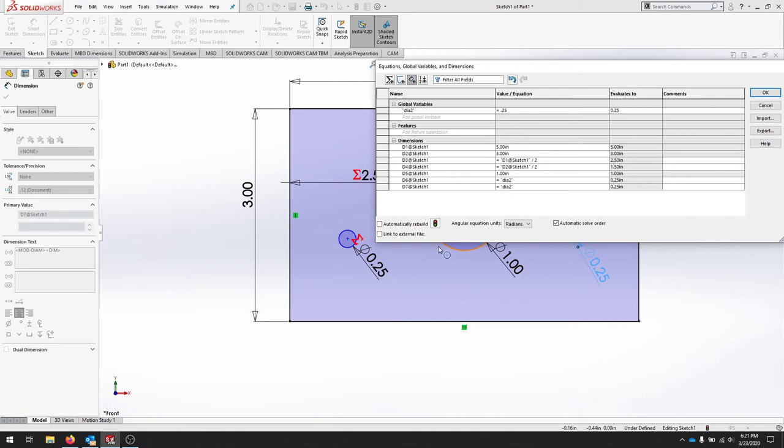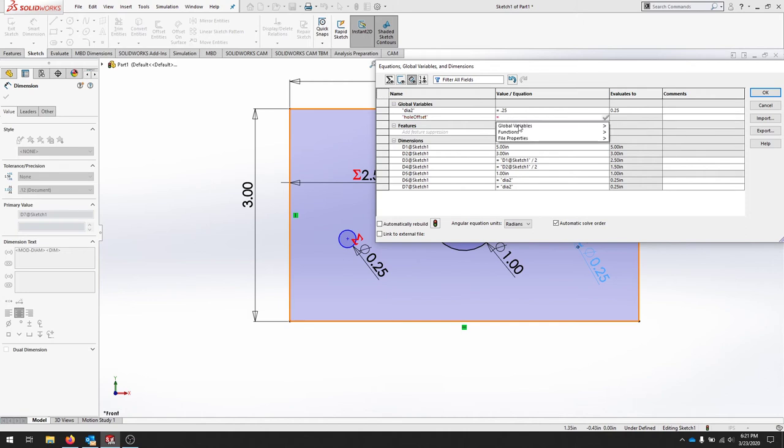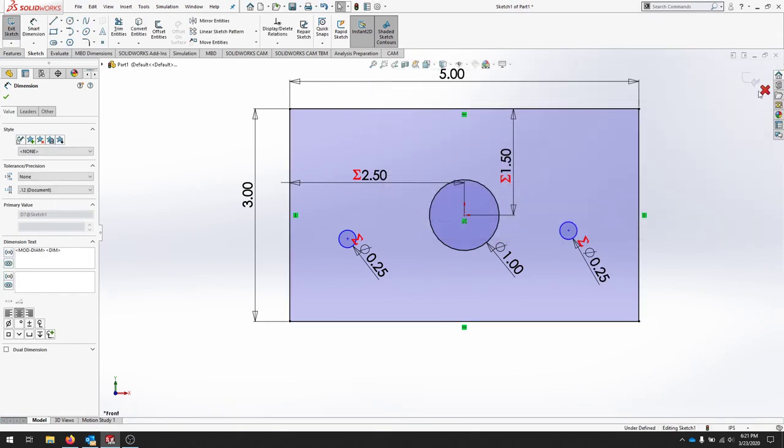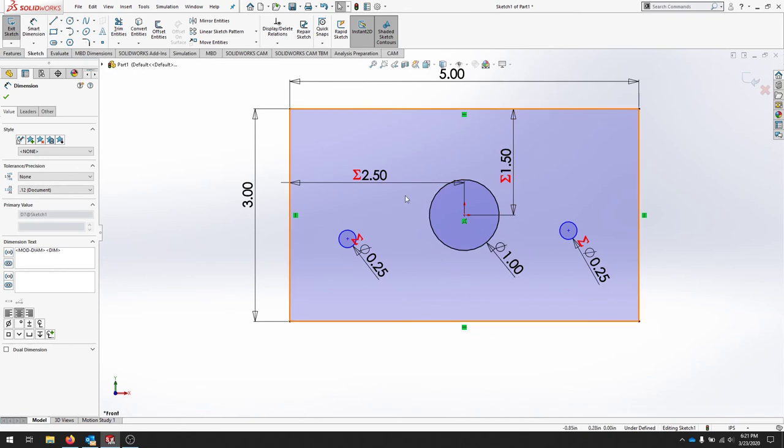I'm going to add one more offset. I want to make sure the distance between these holes in the center are equal. I'm going to add in a hole offset and I'll make the hole offset equal to 1 for now and I'll hit ok. Now I have another global variable that I can use in my sketch.